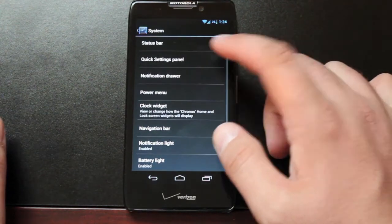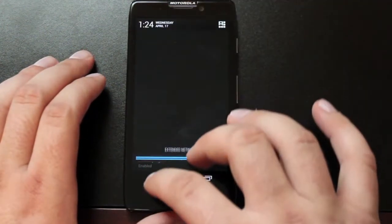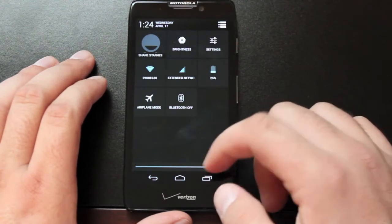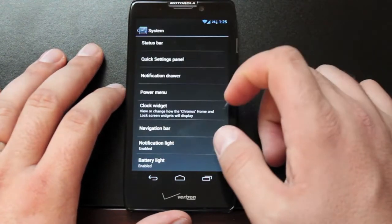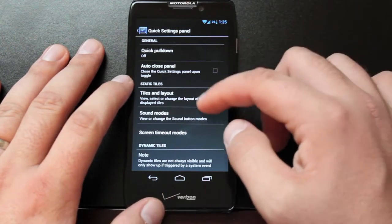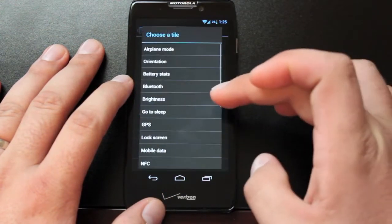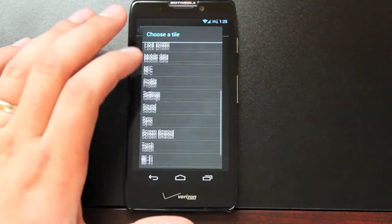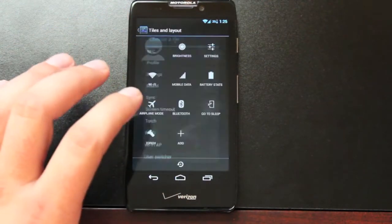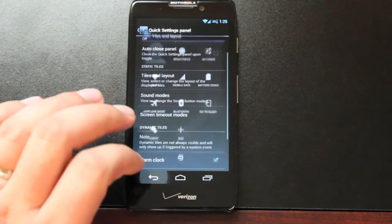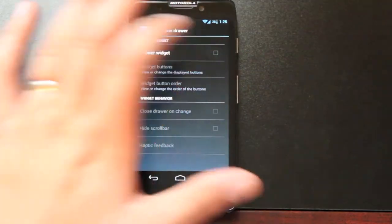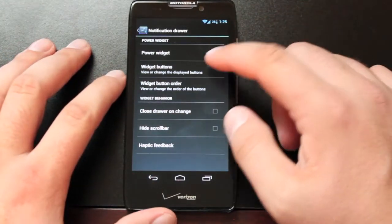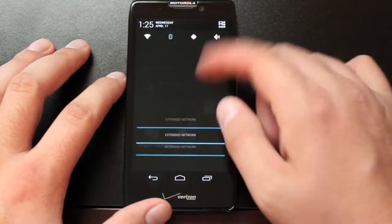Quick Settings panel. That would be the toggles here. You can change those. You can add power widgets to your notification drawer. Like so.